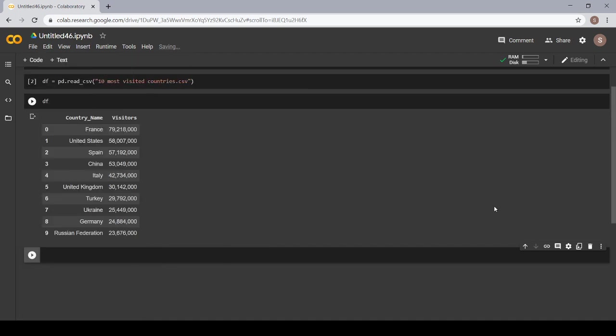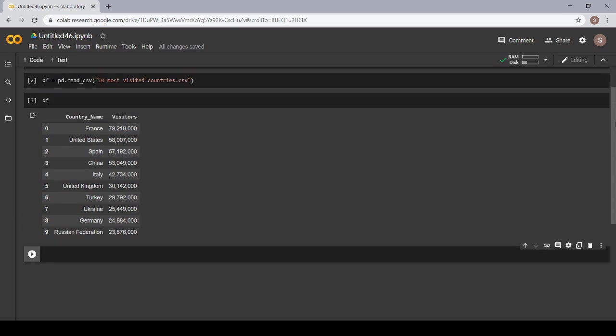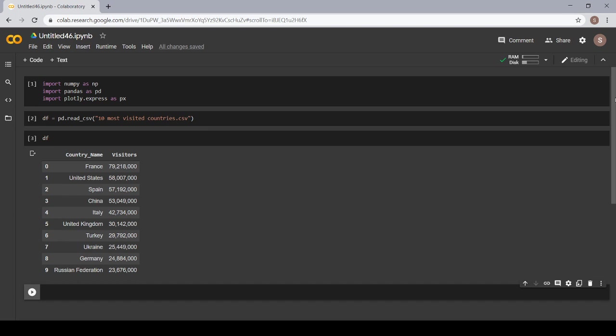Now, next we have to make a bar plot. The syntax for a bar plot is you have to use the name whatever you have used to import your plotly dot express library. As here, I had used px.